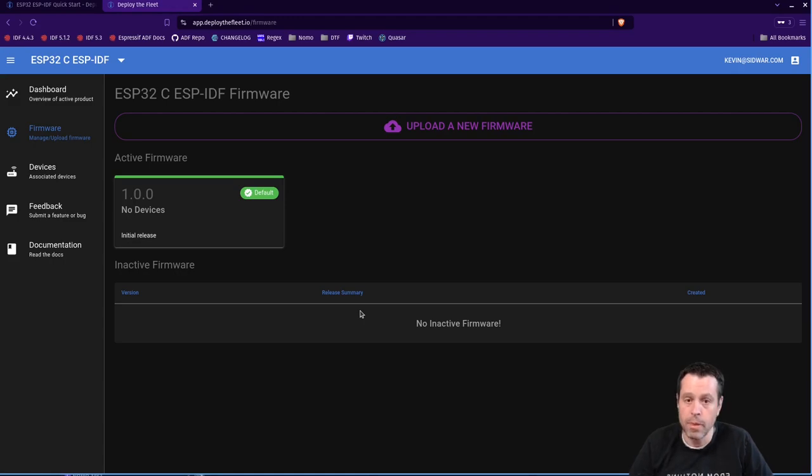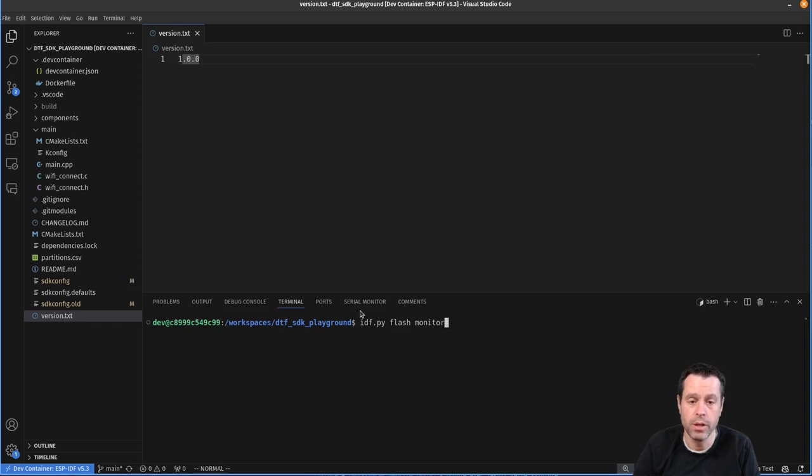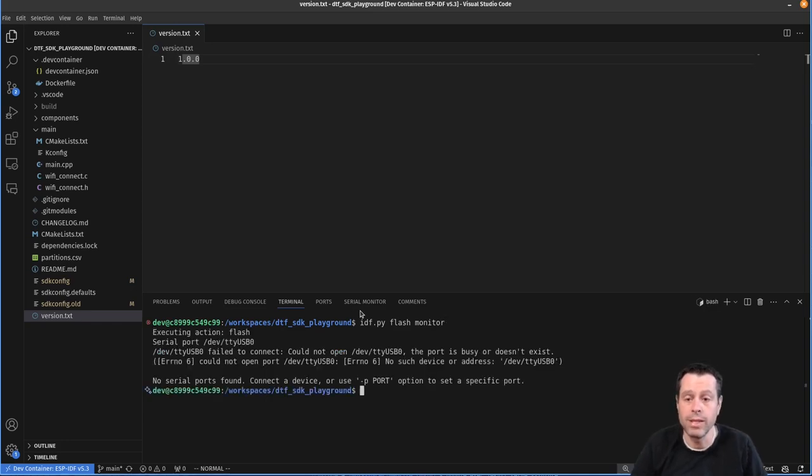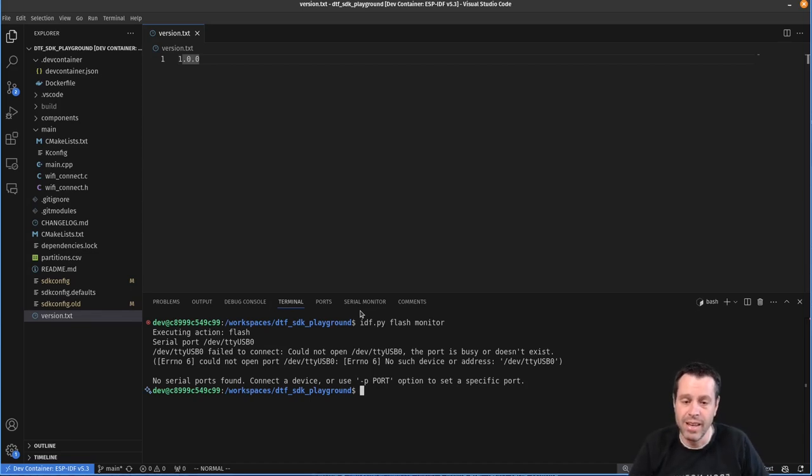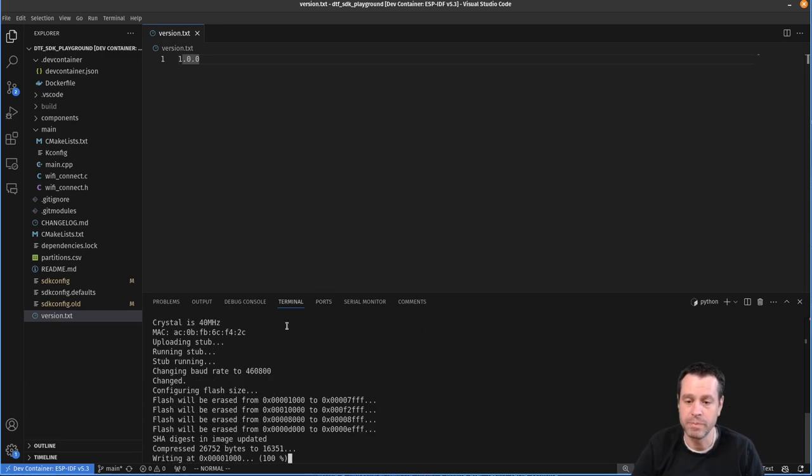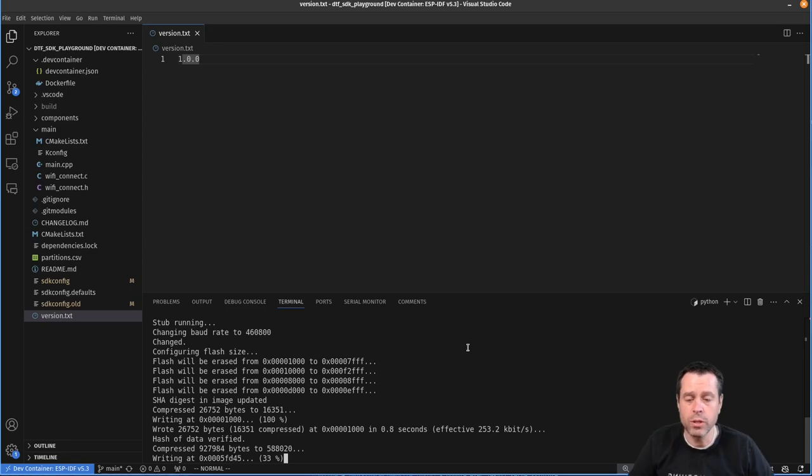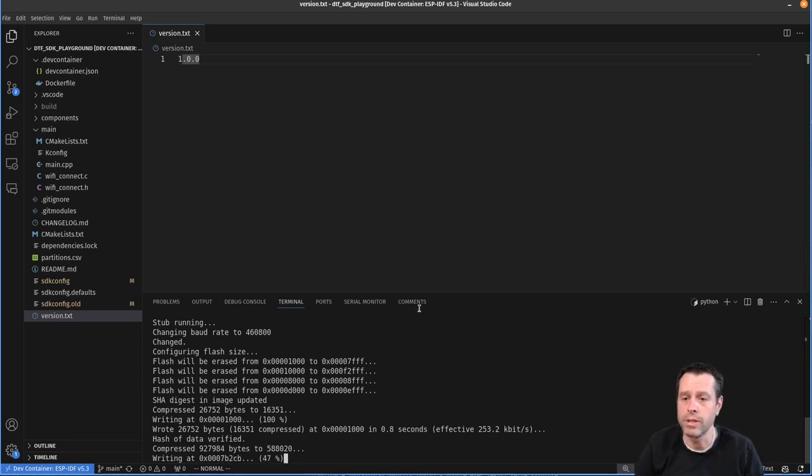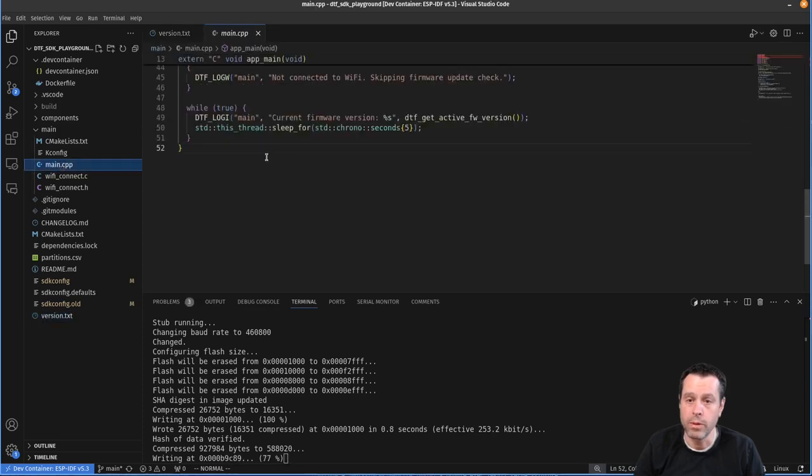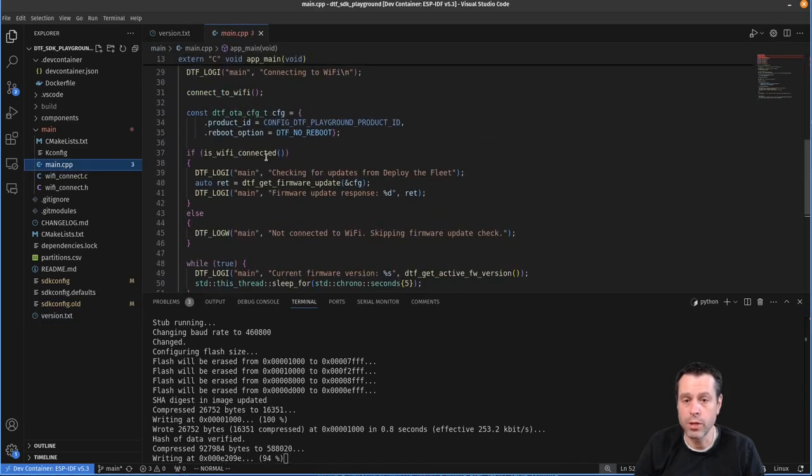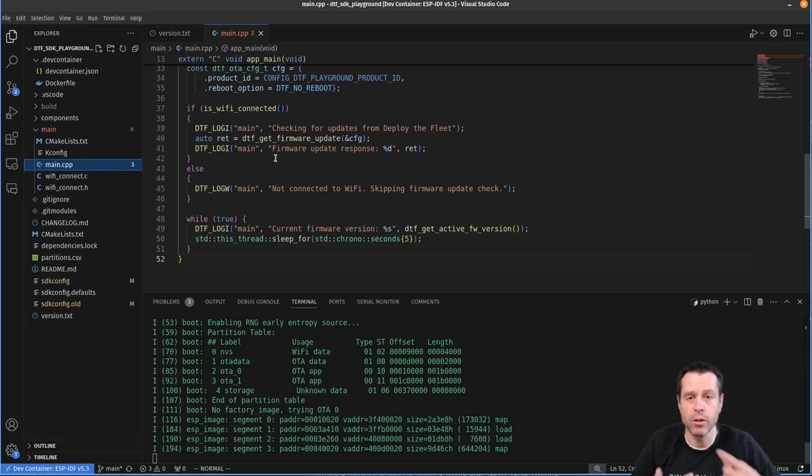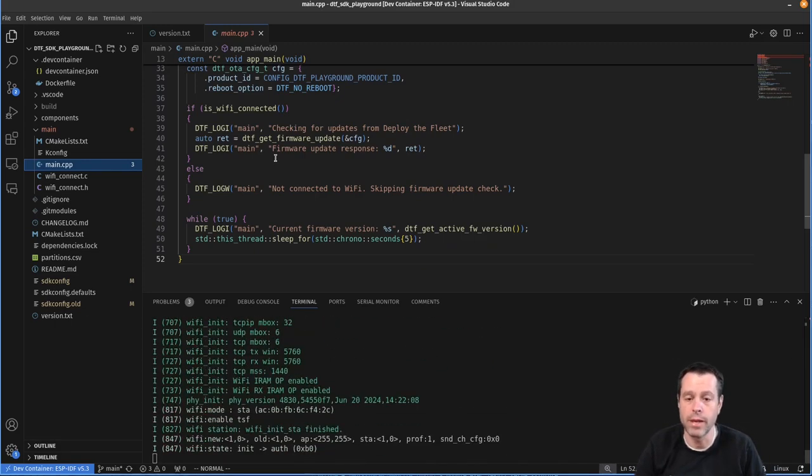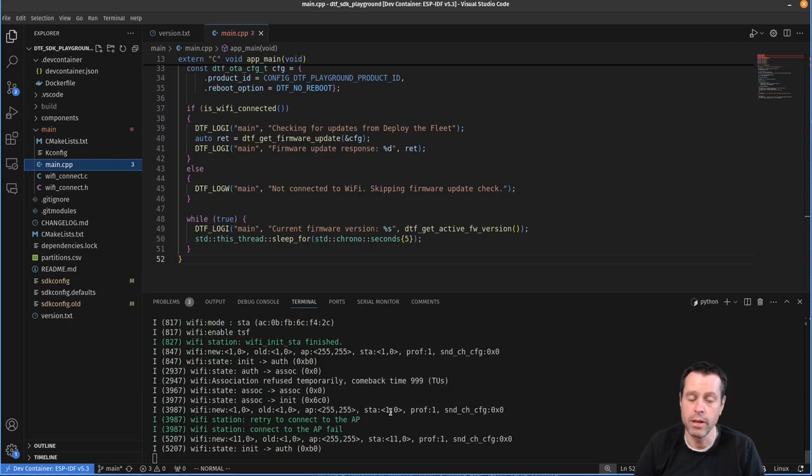And so we're going to come back here, and we're going to go idf.py flash monitor, which will flash this onto our device and monitor if we have our device plugged in. And so what this will do, the firmware is very simple. I'll show you that here in just a minute. All it does is connect to your WiFi, check for an update from deploy the fleet, and then loops and prints out the version. And so you'll see it go through here, connecting to WiFi.